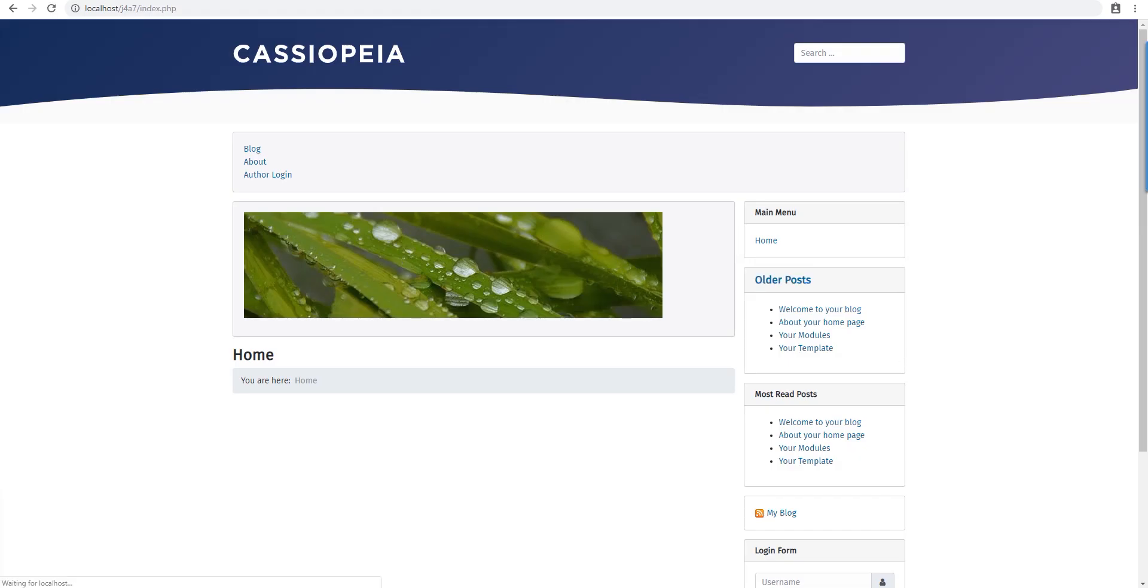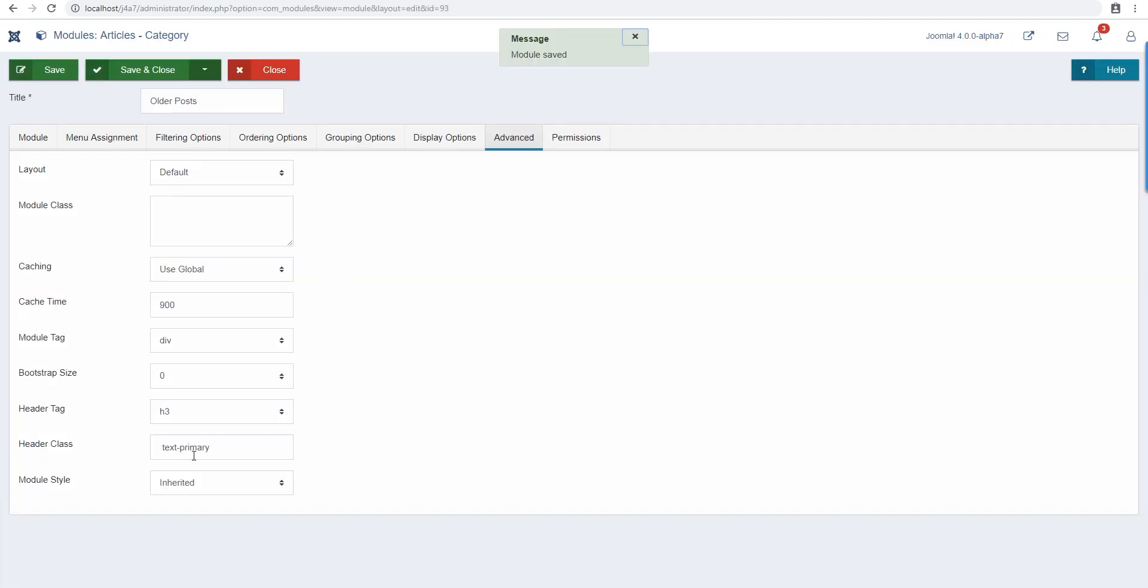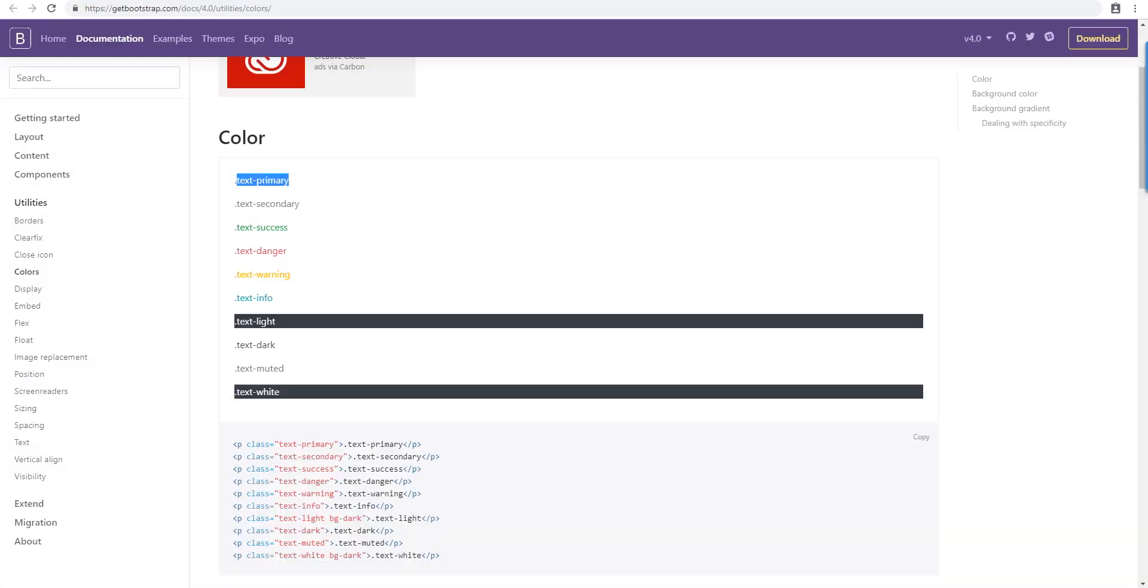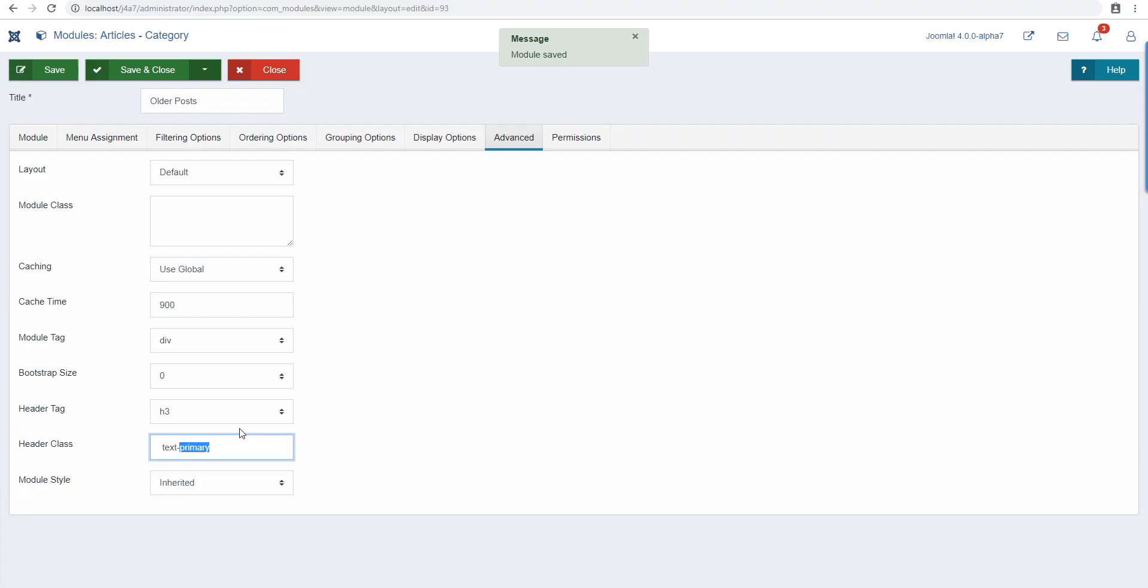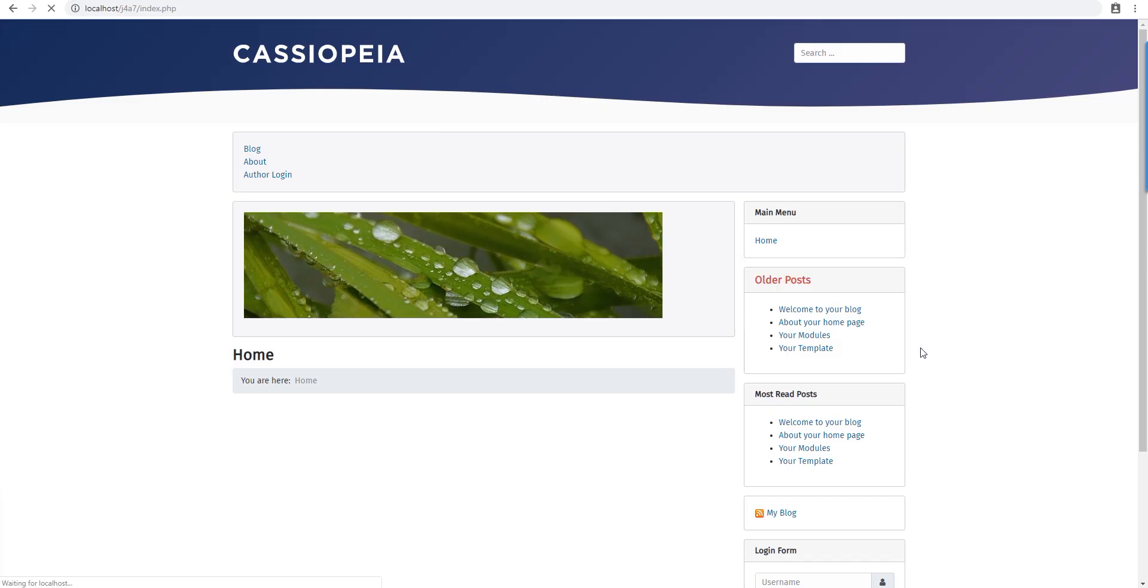If I say text-danger, we should see the red color, and there we see the red color. So that's basic Bootstrap 101.